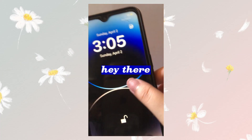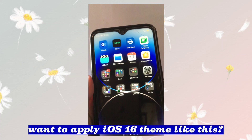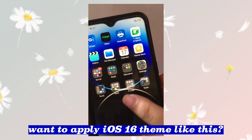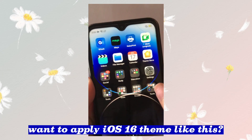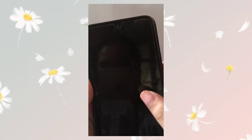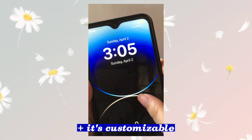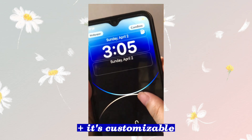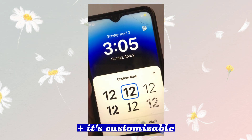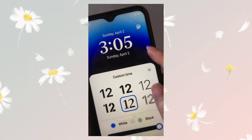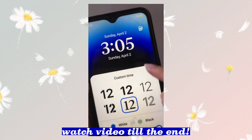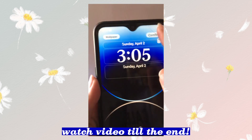Hey there! Want to apply iOS 16 theme like this? Plus, it's customizable. Watch the video till the end.